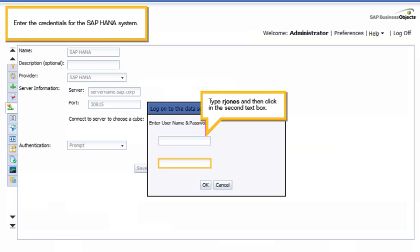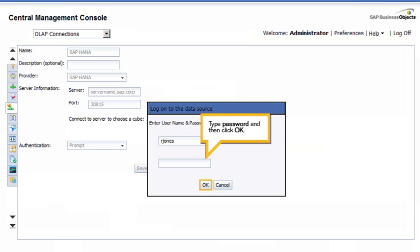Enter the credentials for the SAP HANA system. Type R-Jones, and then click in the second text box. Type password, and then click OK.